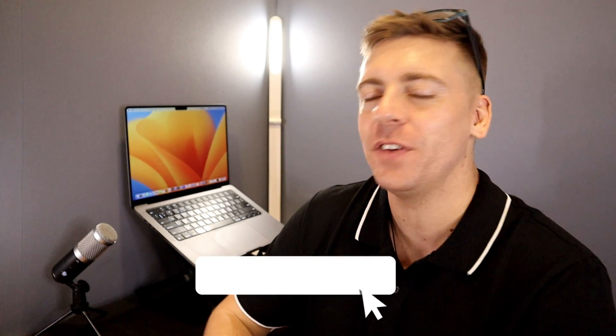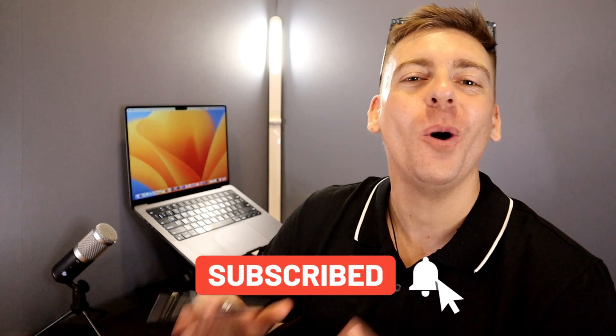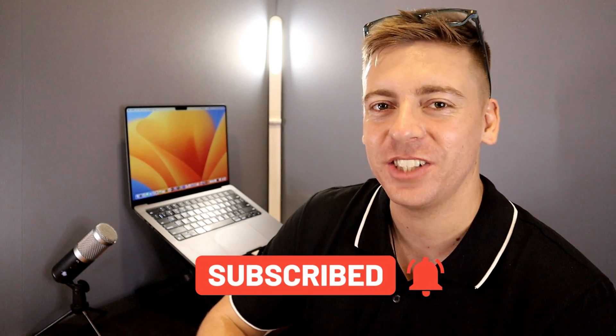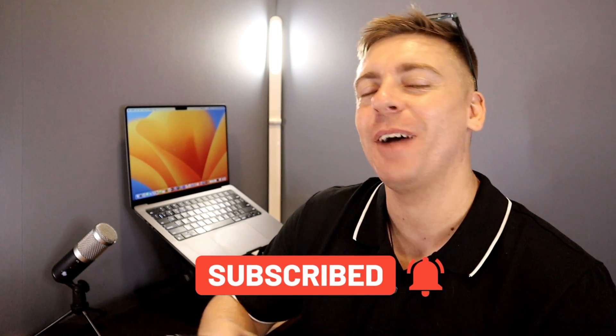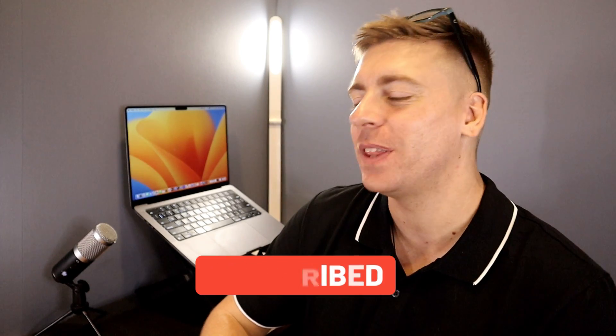Before we go ahead and launch into Shopify, consider subscribing if you haven't done so already or if you're new to this channel and that way you'll stay updated with actionable videos and tutorials designed to equip you with the skills, knowledge and tools to help your small business thrive online.